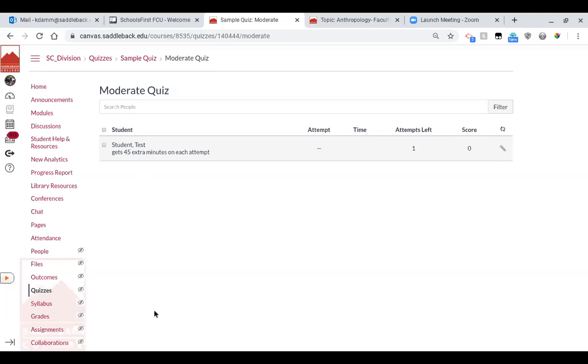Now let's say that a student accidentally opened up the quiz and they weren't ready or something happened and the computer died and it submitted and they weren't ready. And you want to give them another chance to do it. In Blackboard, you would have reset the quiz. But in Canvas, what you do is you give them an extra attempt.